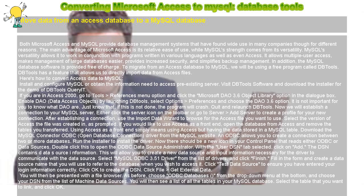The main advantage of Microsoft Access is its relative ease of use, while MySQL's strength comes from its versatility.